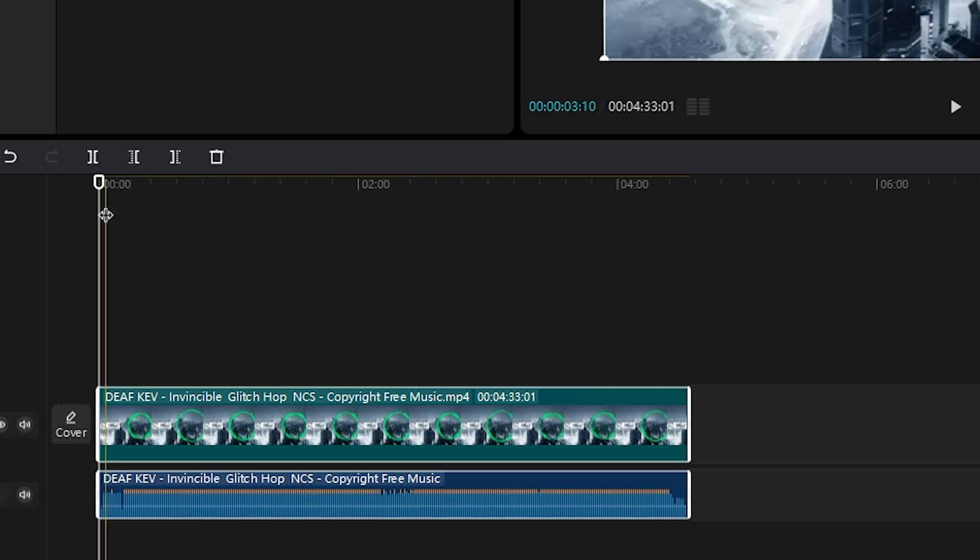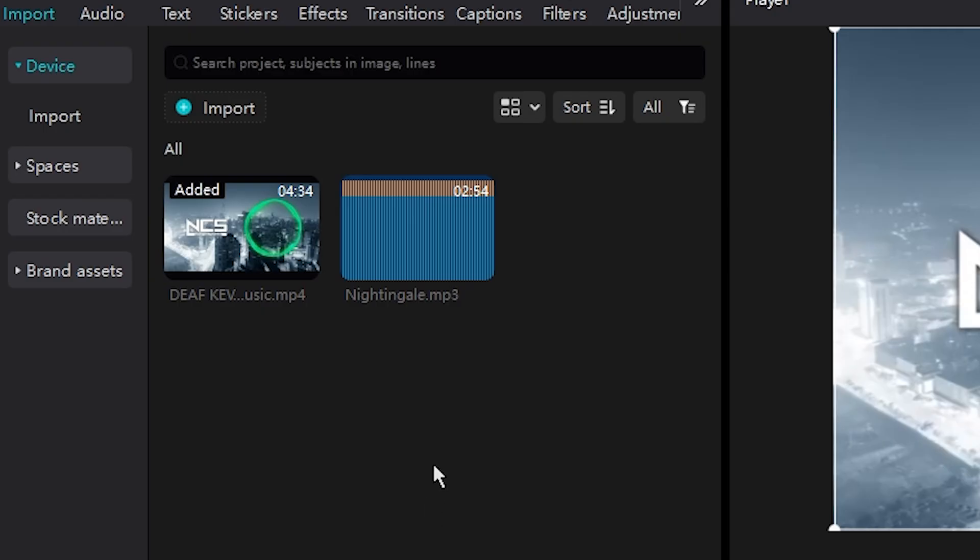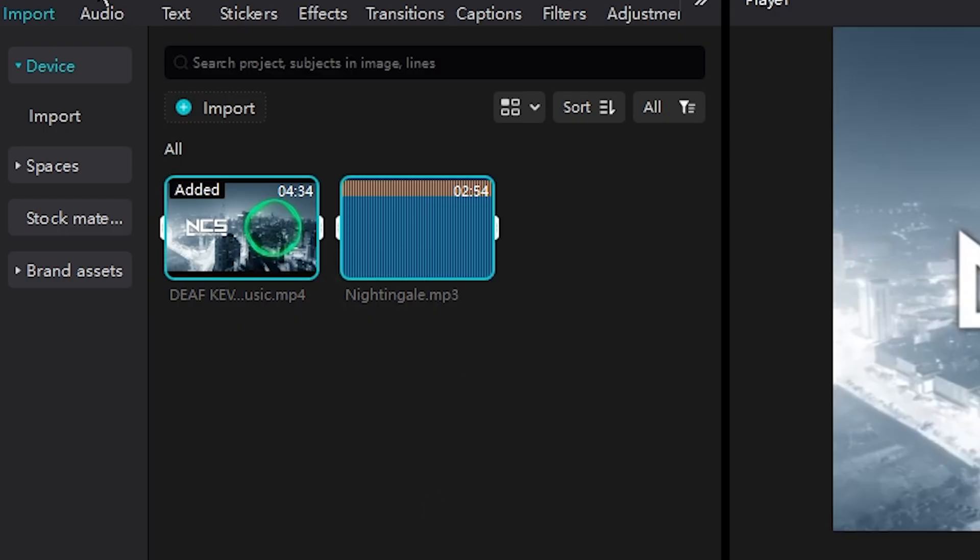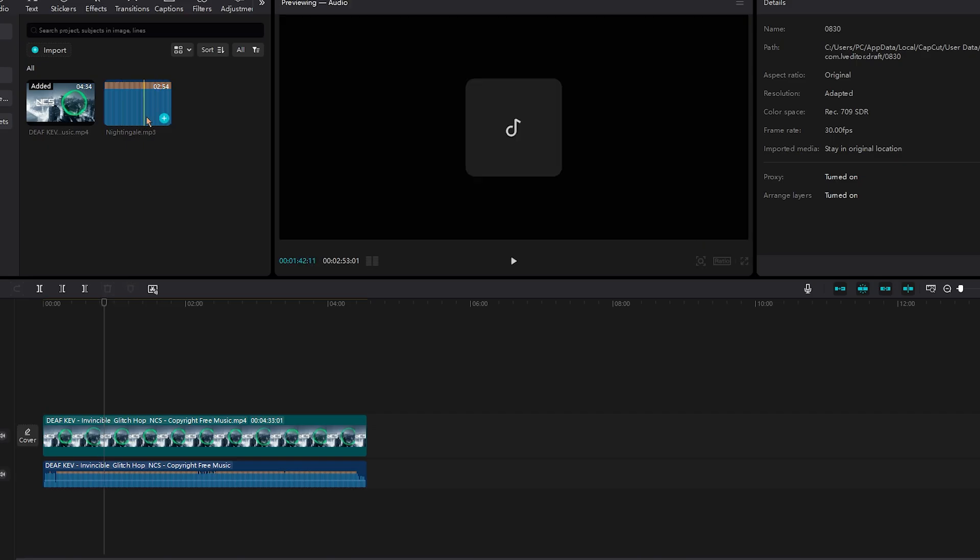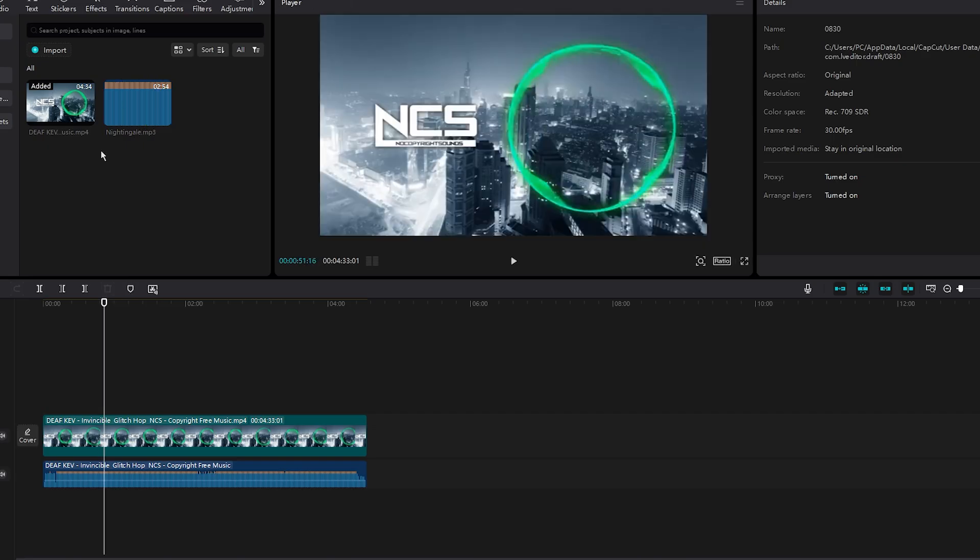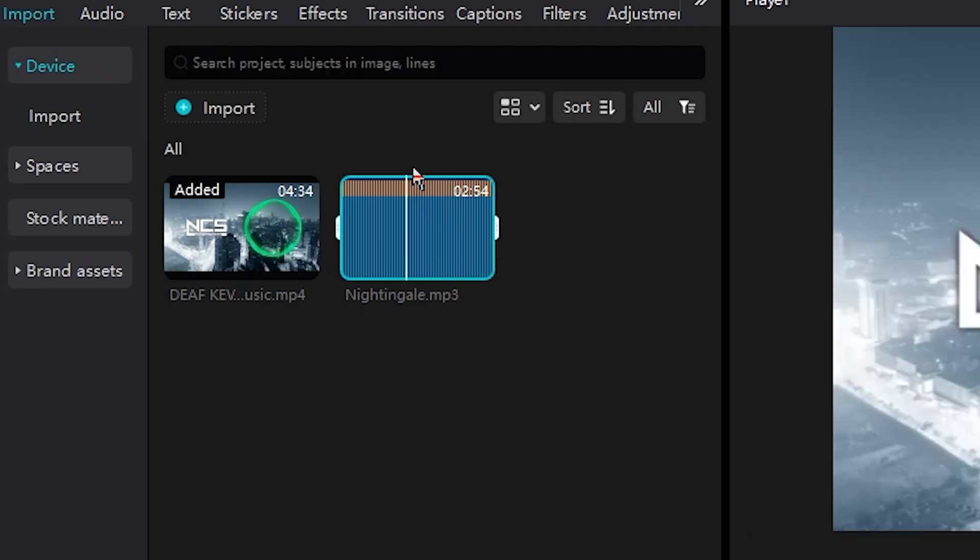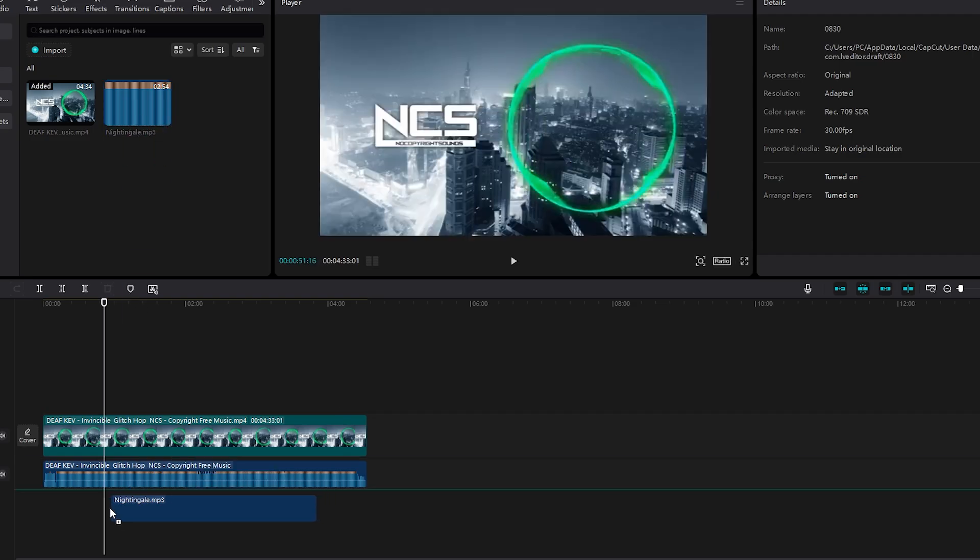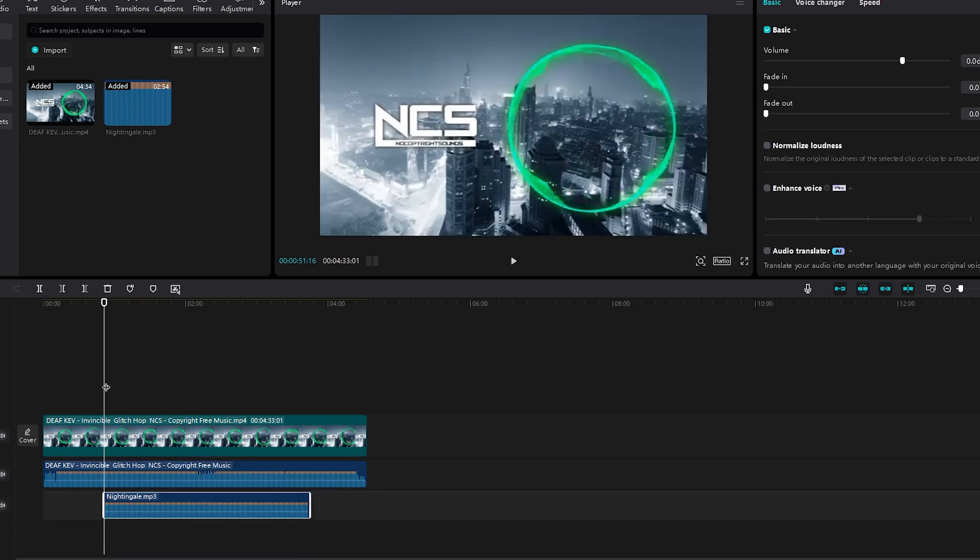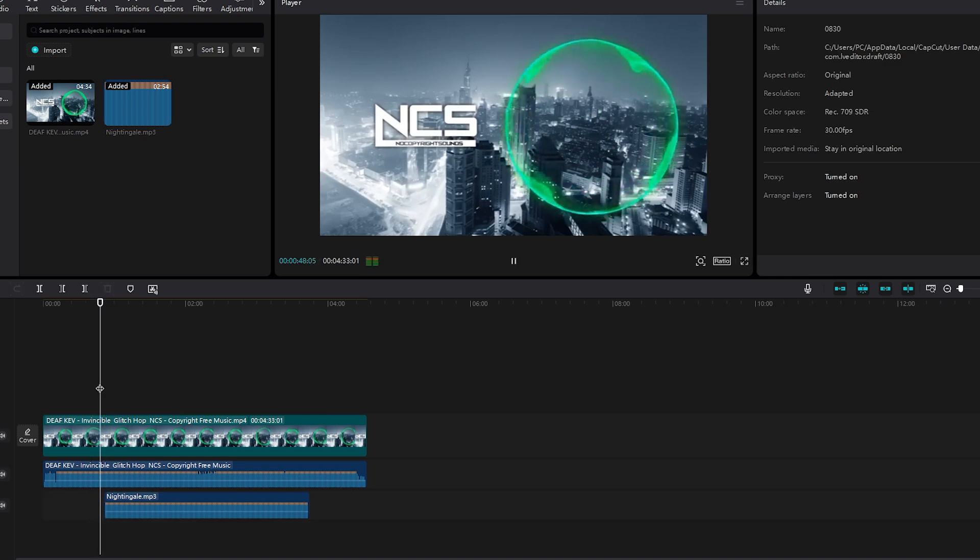Instead of just having the video and the audio, we go back to our project bin or import. It highlighted both of the video clips. We have another audio piece. The first step is to click as it turns color blue, then click, hold, and drag on the timeline. I dragged it underneath.